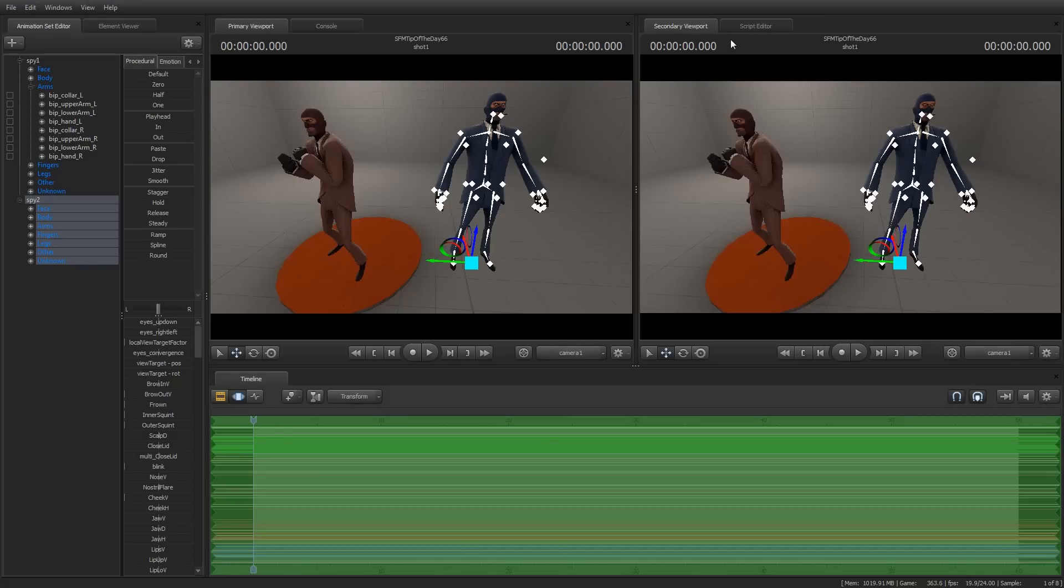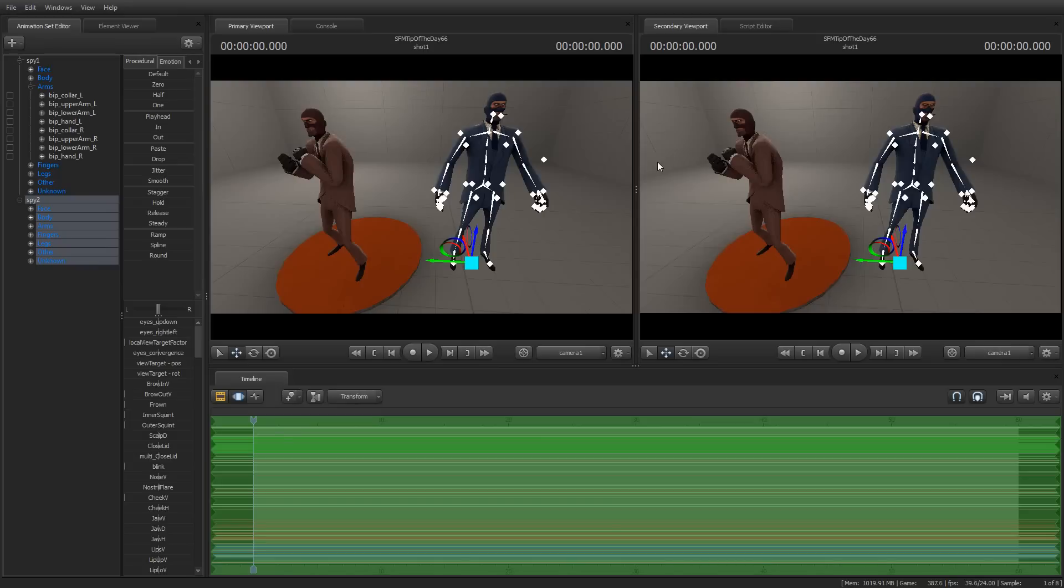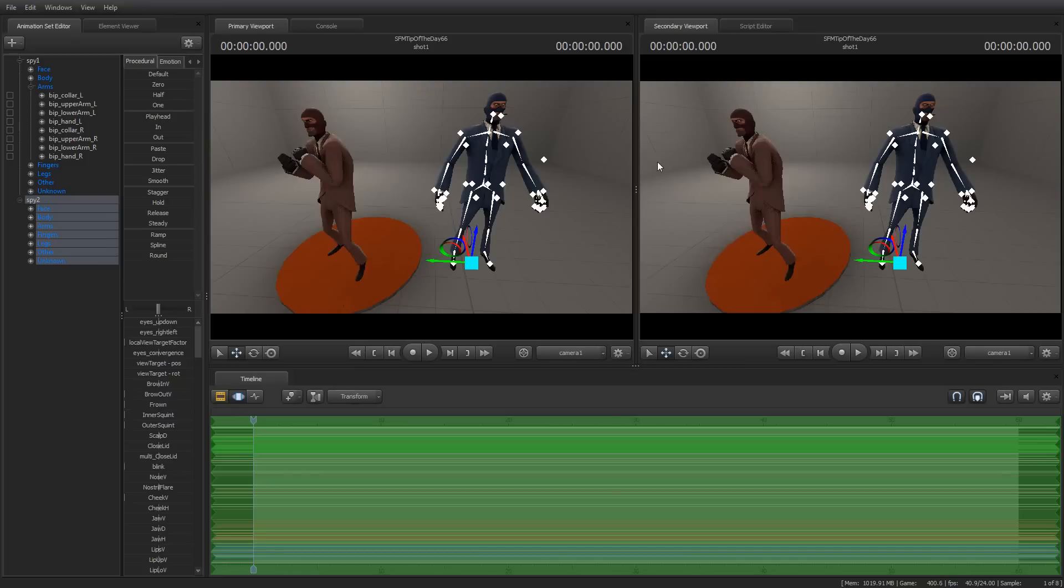So in today's Tip of the Day, I want to show you a little bit about how you can move sample data from one model, one animation set, to another animation set, and can do it in portions of it. For example, let's say that you wanted to move the animation of an arm from one model to another model without having to move all of the animation for that animation set. And there's a couple of ways that you can accomplish this. I appear to be losing my voice.